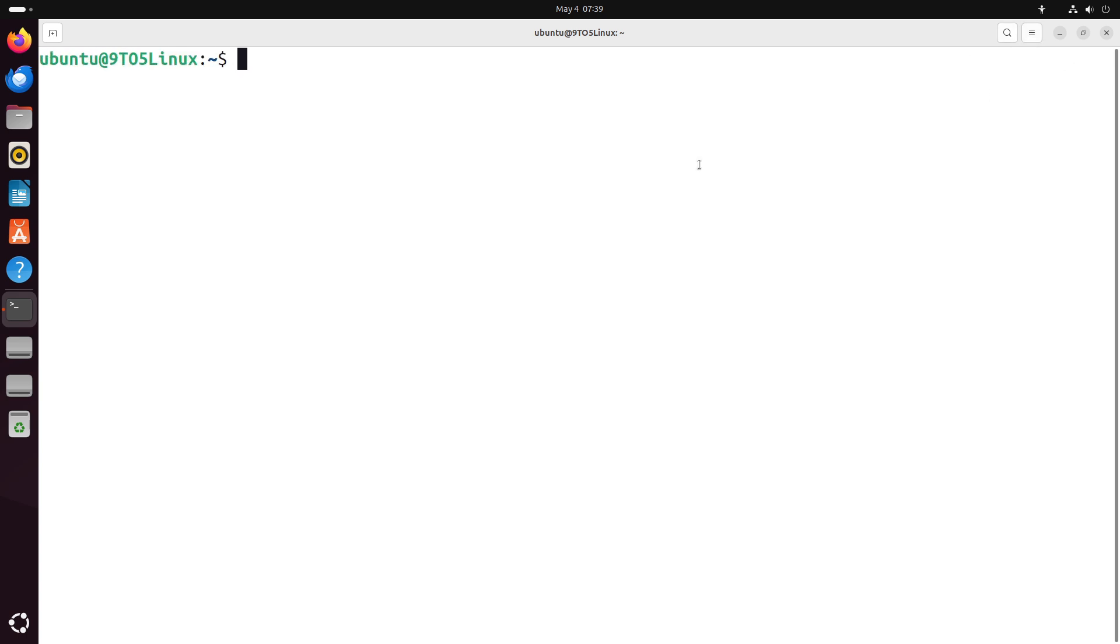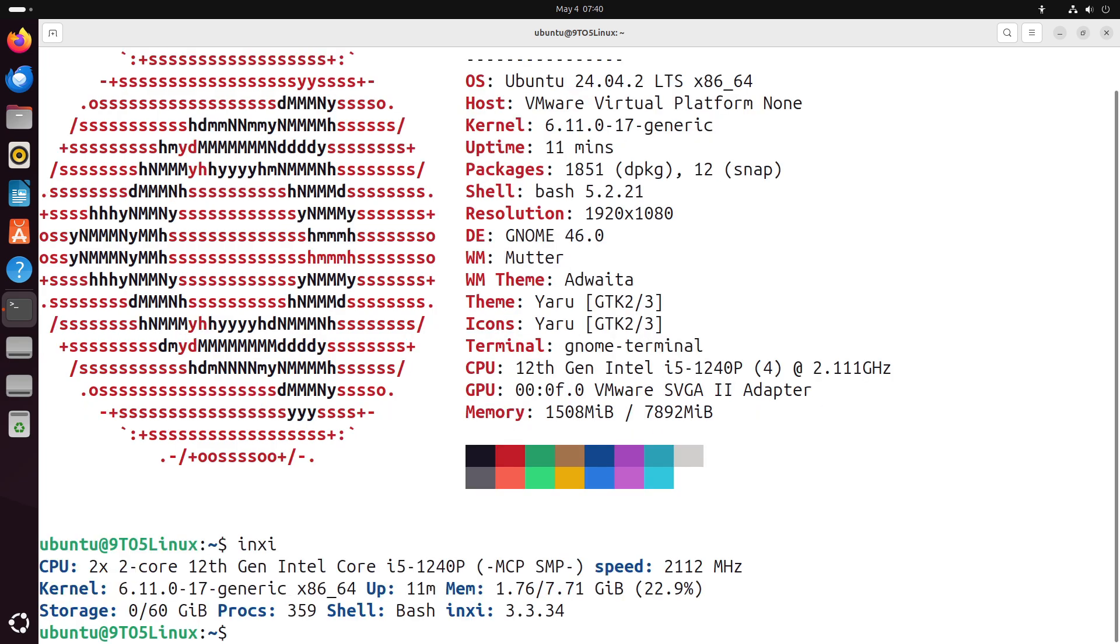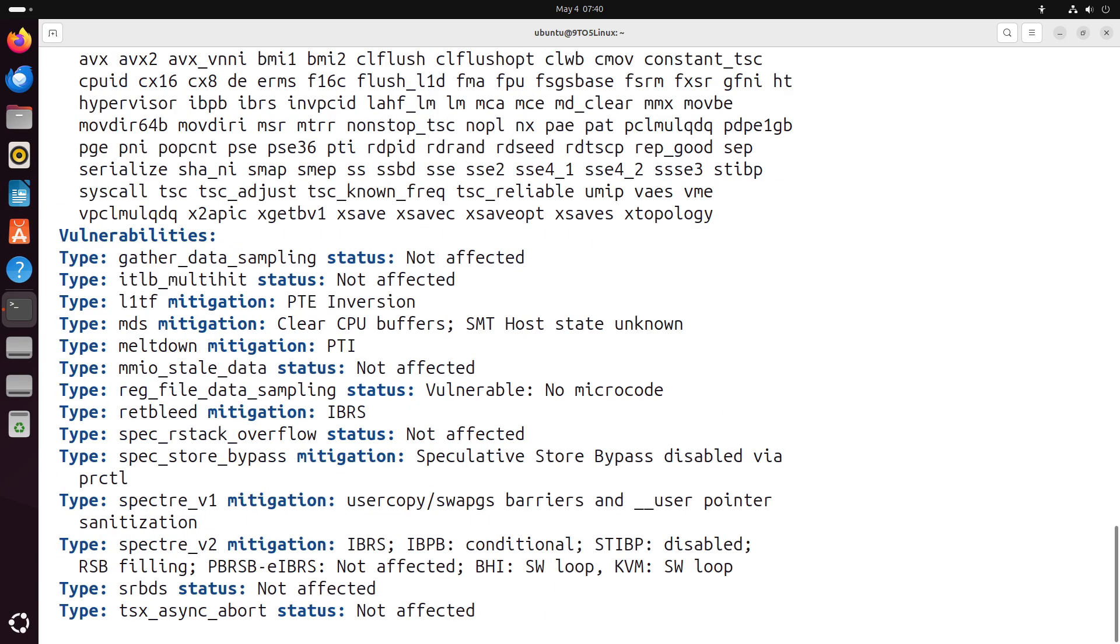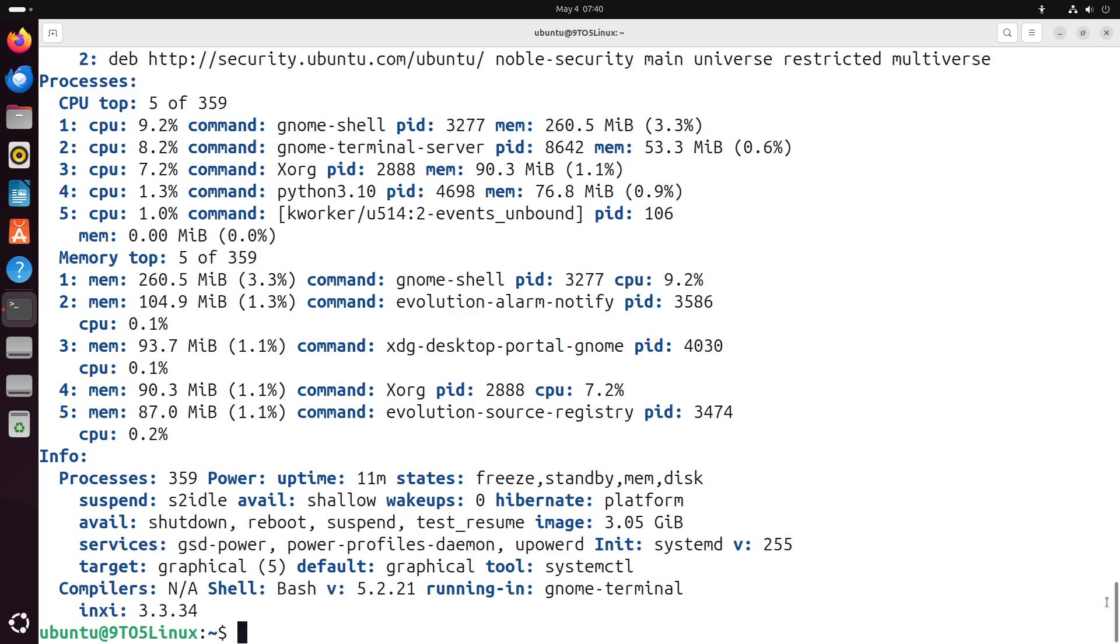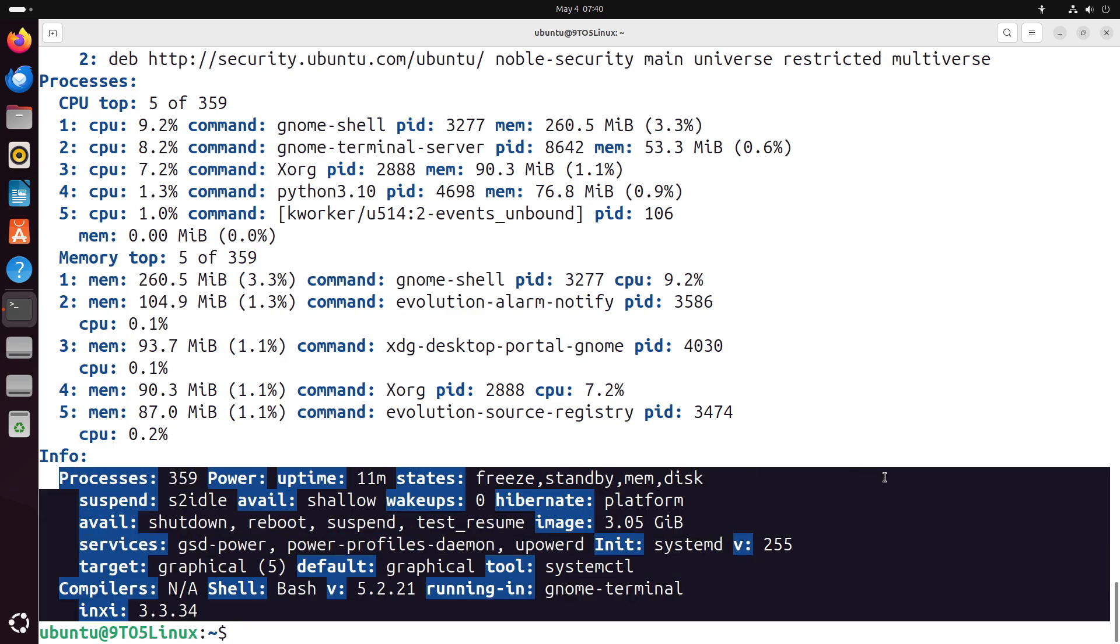Now customization and flexibility. Ubuntu supports a variety of desktop environments—GNOME, KDE Plasma, XFCE, and MATE—and also window managers, enabling users to tailor their UI for aesthetics or low-resource scenarios.